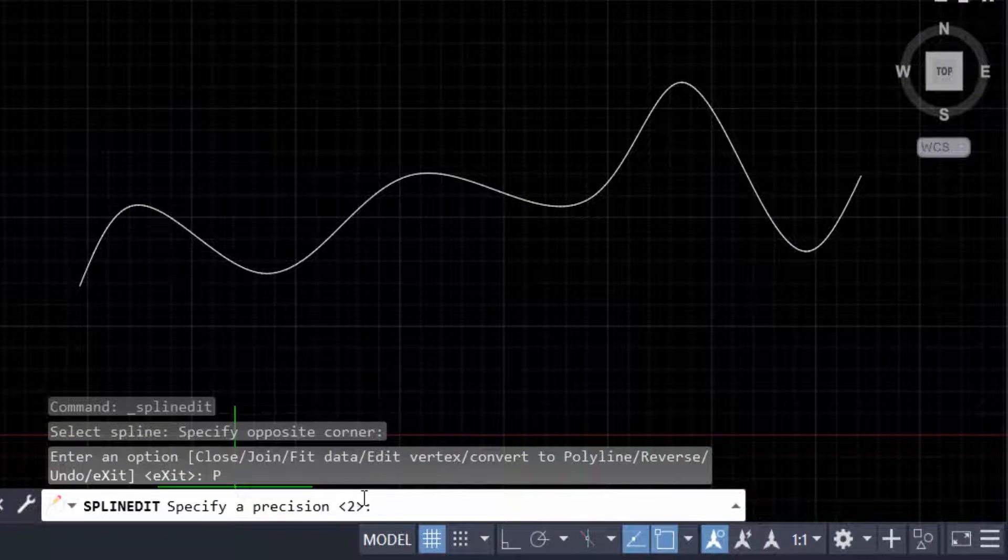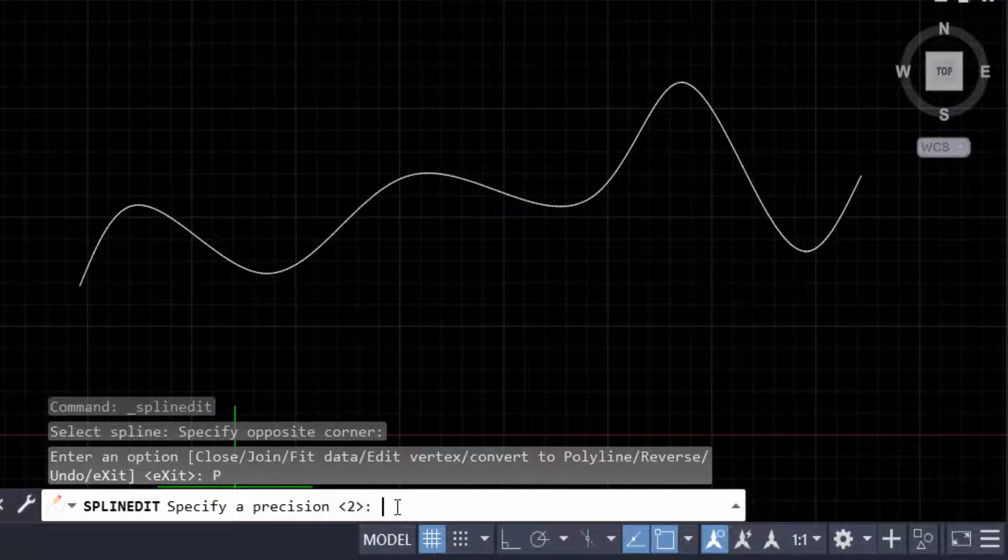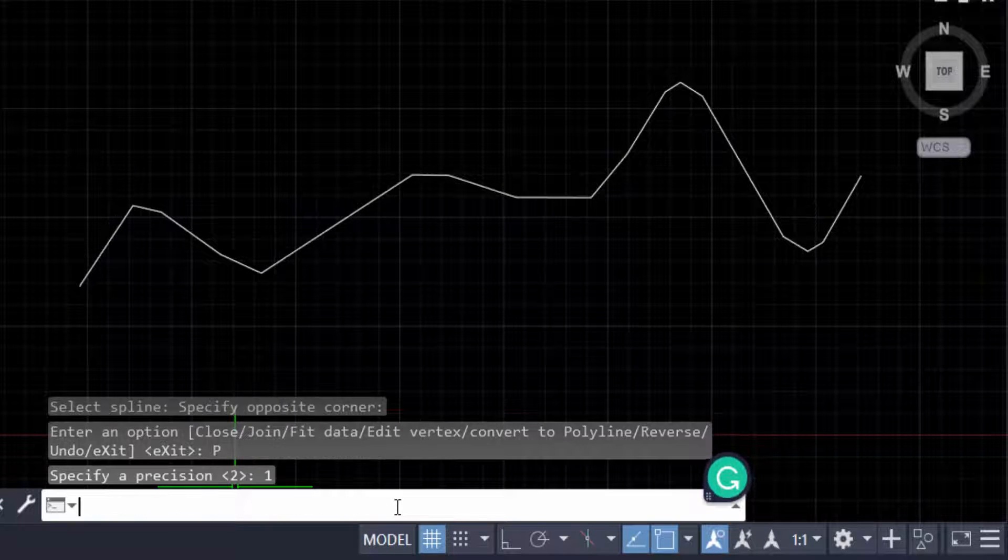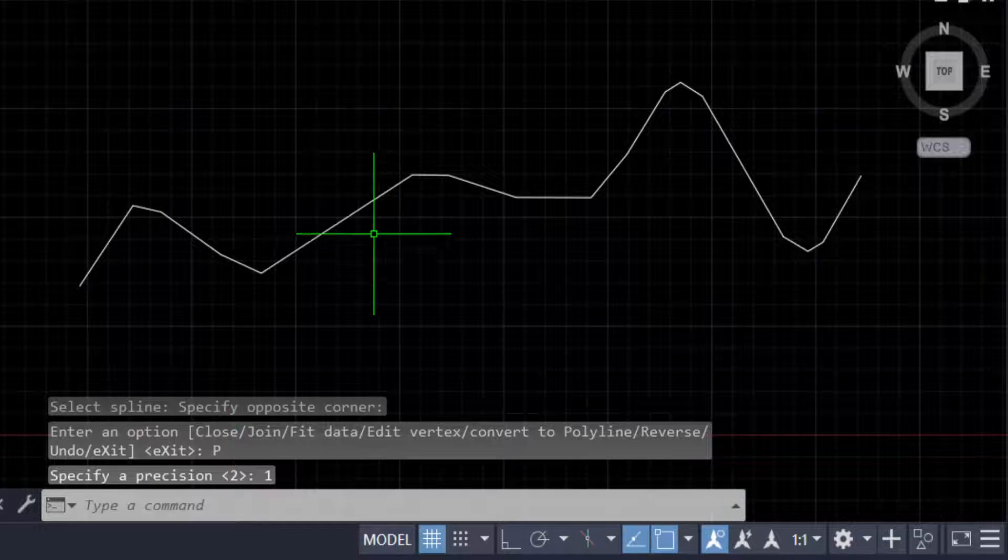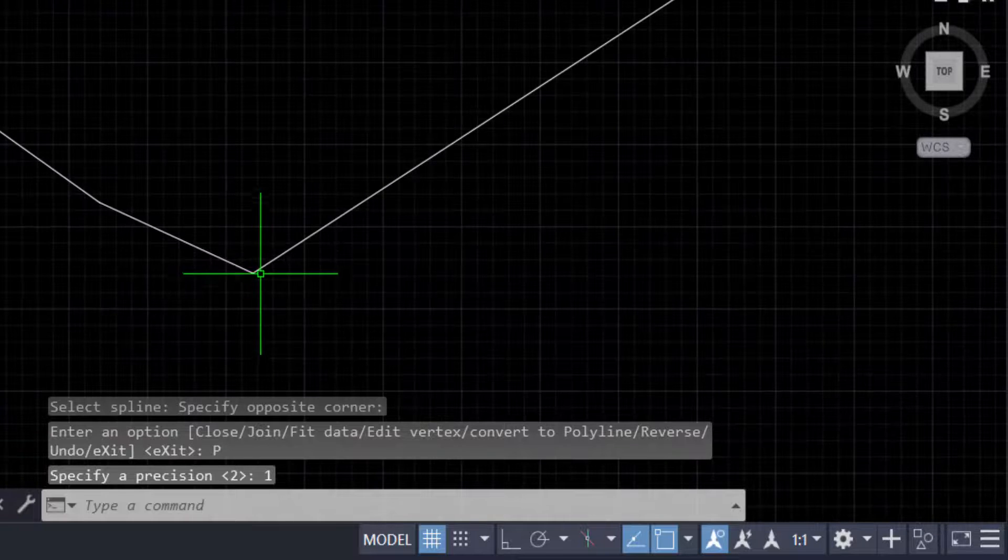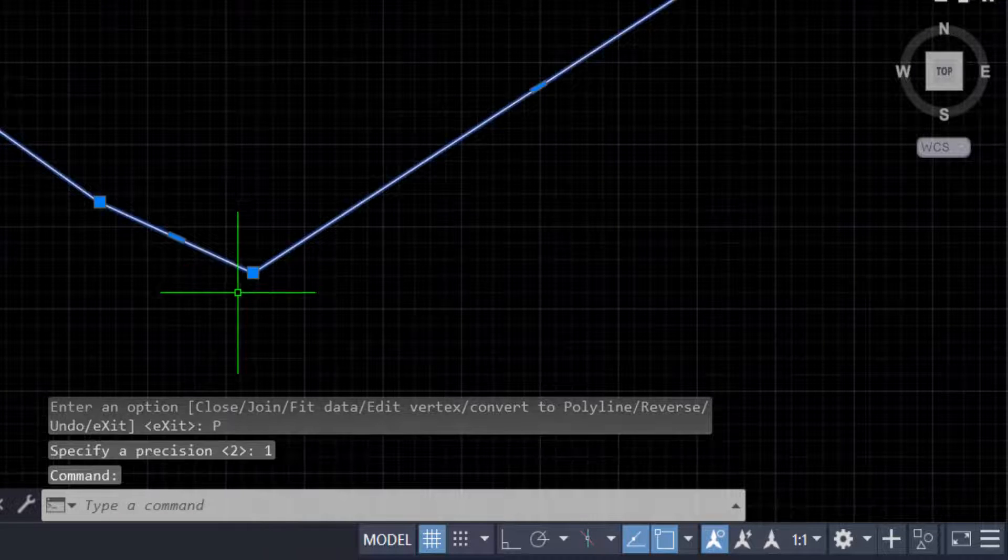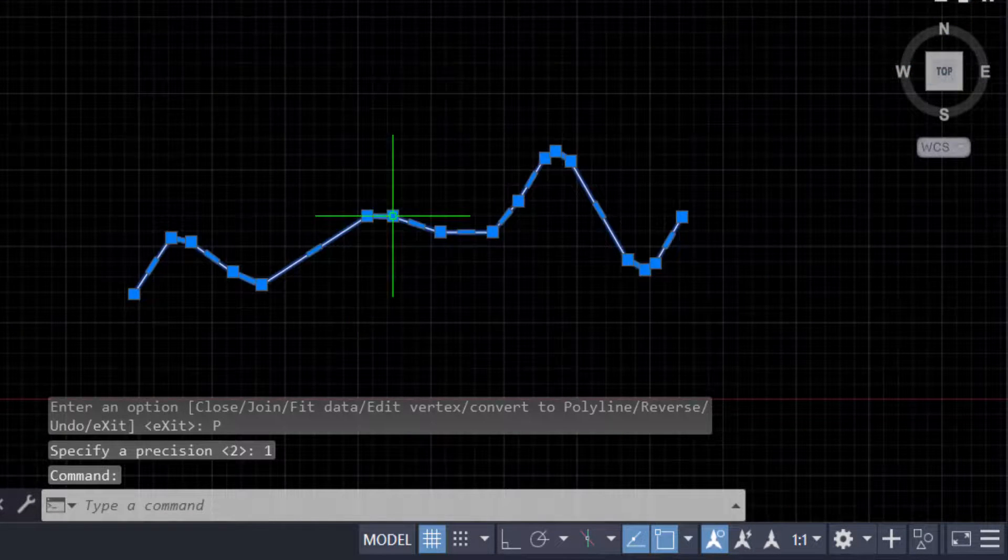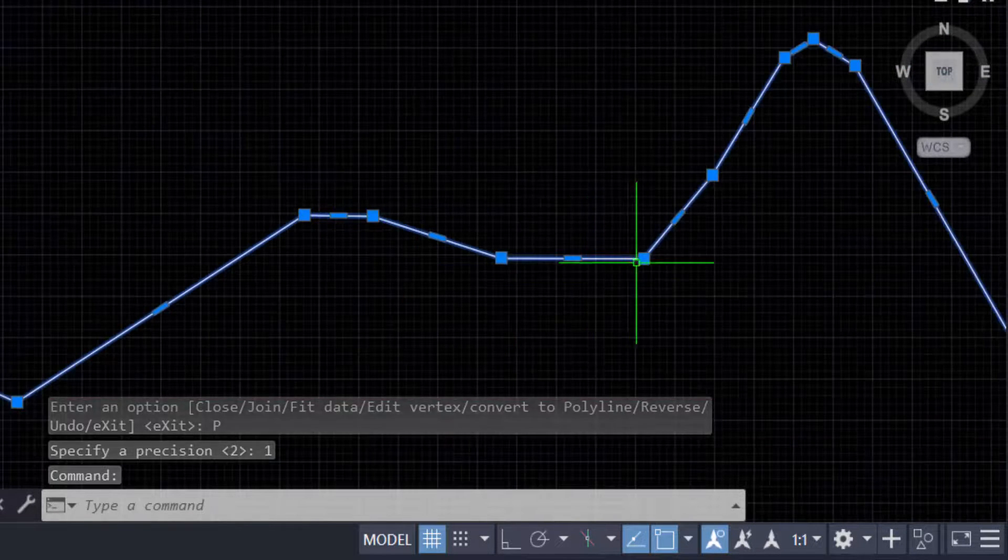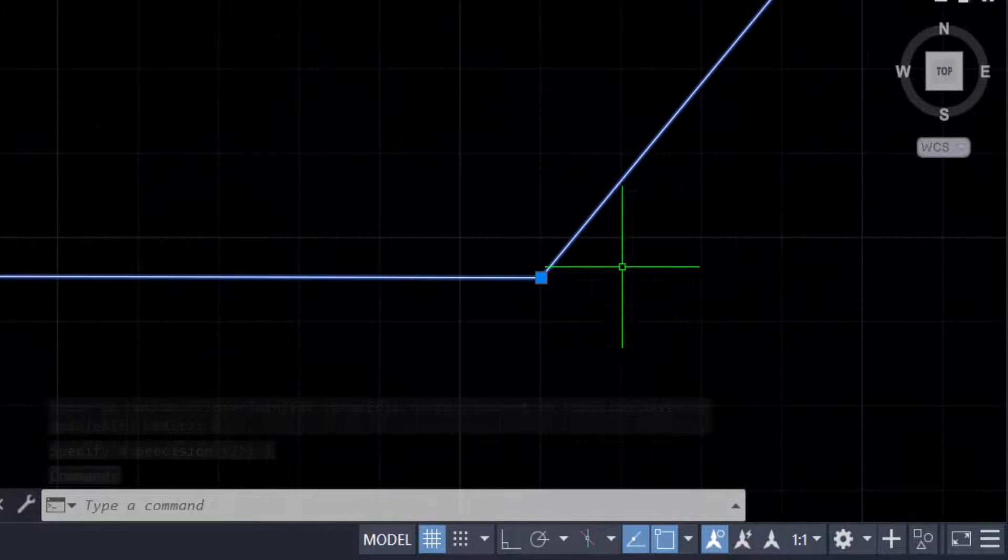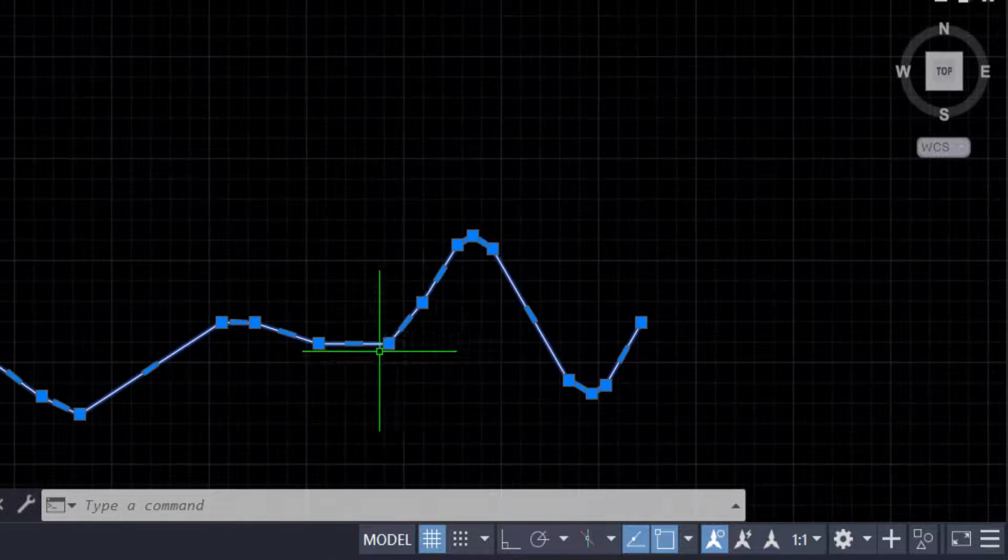Now press Enter. You can see the line has been converted to vertices - many vertices are created. When I zoom in, you can see there are many corners.